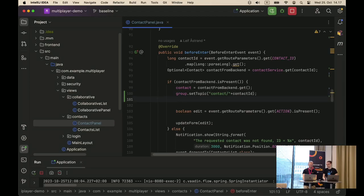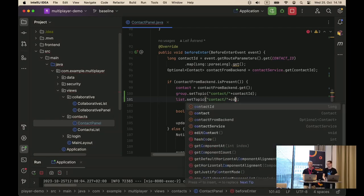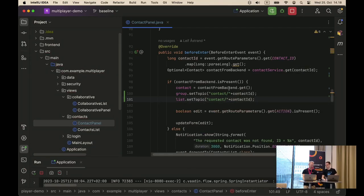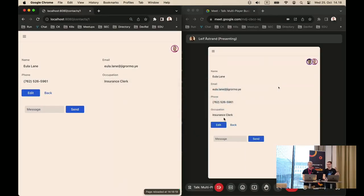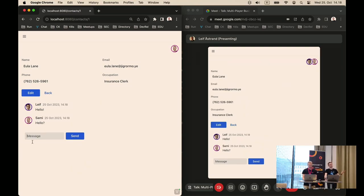In the before-enter method, set the topic ID on the message list as well — the same contact-scoped topic as the avatar group, though they remain independent of each other. Save that and we should have a chat. If I say hello, you also see it, and if you say hello I also see it. So there we have a chat implemented in three lines of code.